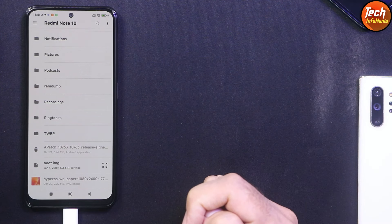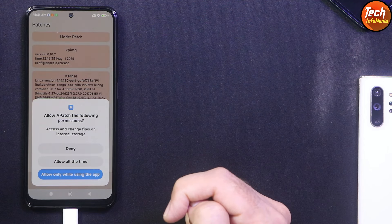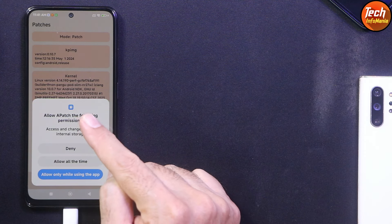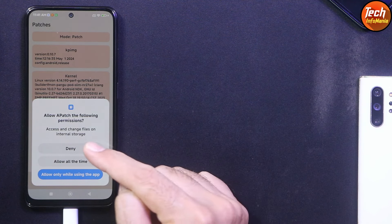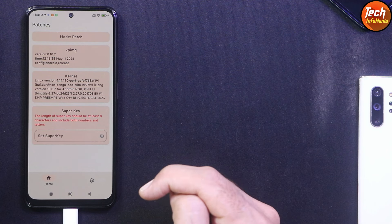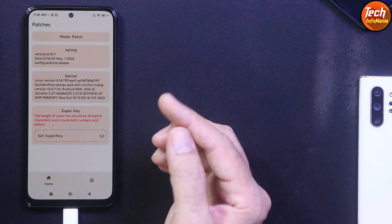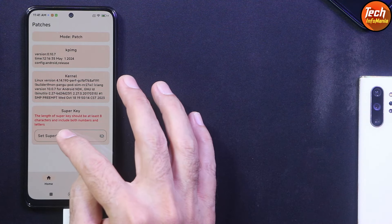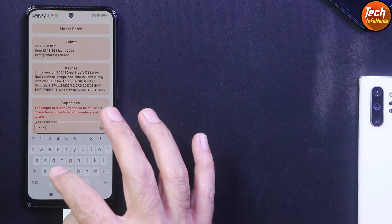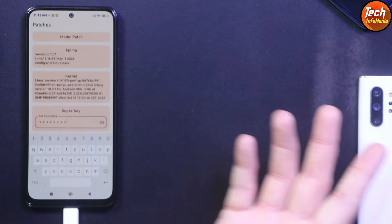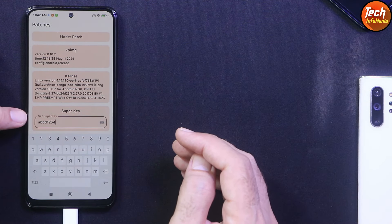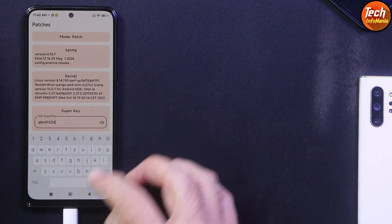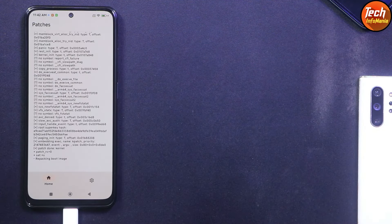After tapping, just wait a while — it may seem stuck but it will respond. Allow permissions: allow only while using the application, and allow all the time for Apache. Now we have to create a super key — it should be 8 characters, for example letters and numbers like A B C D 1 2 3 4. Double-check what you are typing because the super key will be used later. After creating the super key, tap Start.